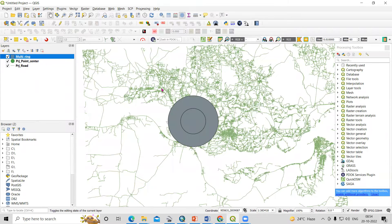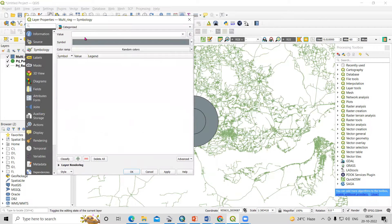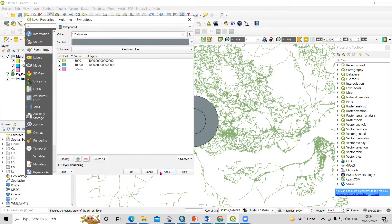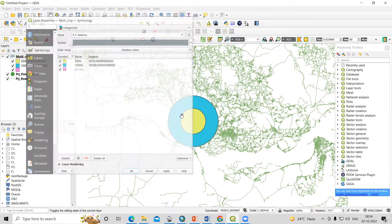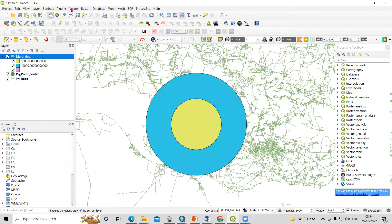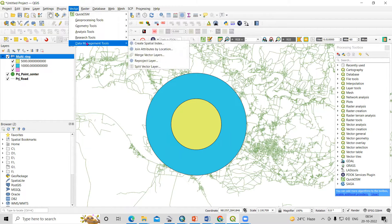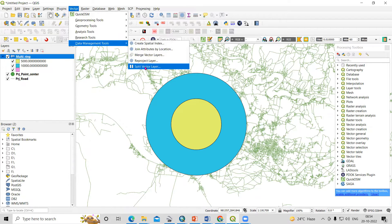To split this in QGIS, right-click and go to Properties. Categorize the layer on the basis of distance and click Apply. To split the vector layer, go to Vector, then Data Management Tools, and select Split Vector Layer.